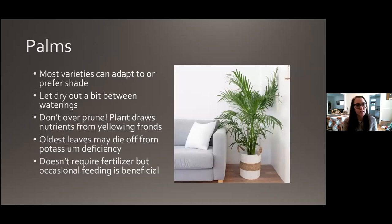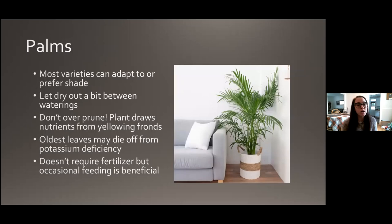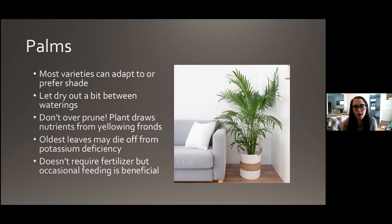Palms — there are tons and tons of varieties, and most of them can adapt to or actually prefer more shade and a lower light situation. Let it dry out between waterings. Don't over-prune a palm — sometimes a frond will turn yellow, but the palm still draws nutrients from those yellowing or browning fronds, so wait and let it finish before pruning it off. If you start seeing a lot of older leaves dying off, they might have a potassium deficiency — there are palm fertilizers and potassium fertilizers you can get for that. An occasional feeding is beneficial, though it doesn't often require a lot of fertilizer.